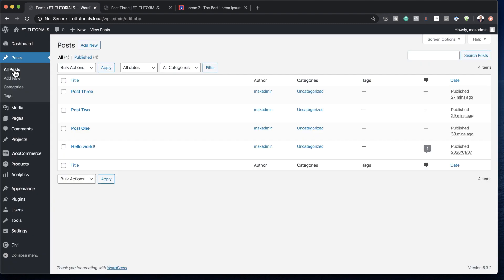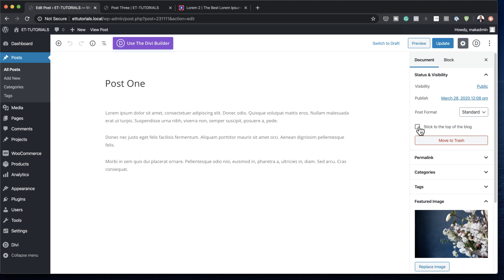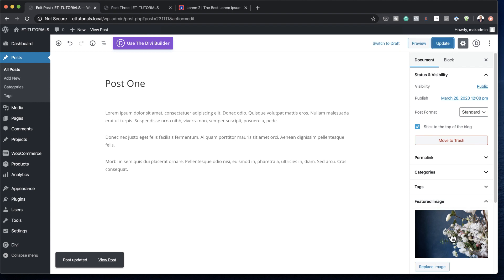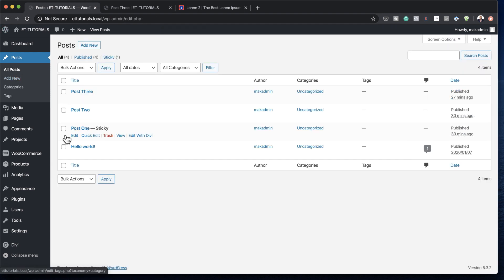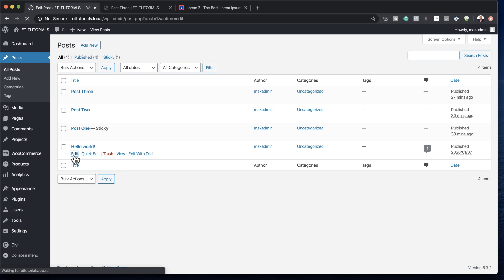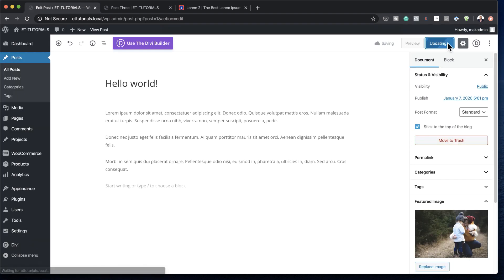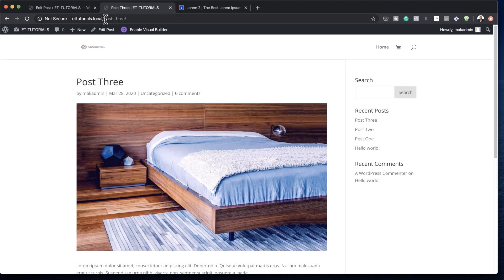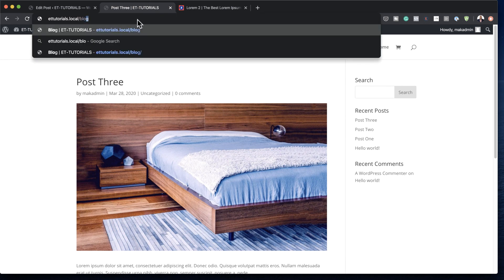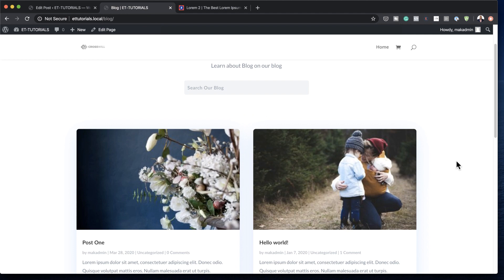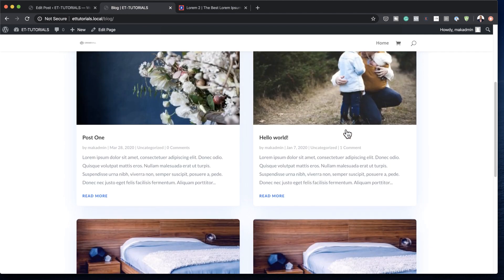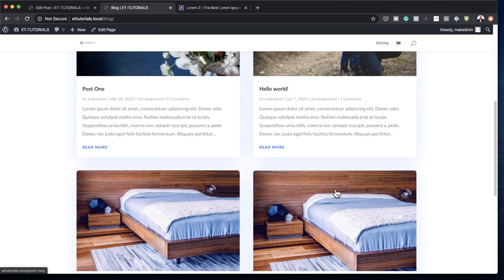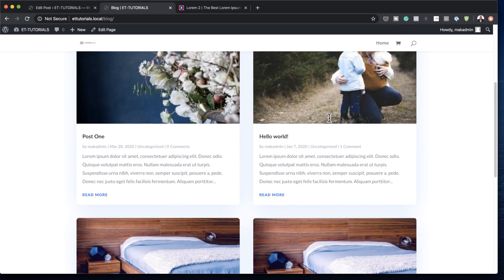In this example I'm going to show you how to make your posts sticky. Go into edit on any one of your posts and you'll see the option to stick to the top of the blog. Activate this and click Update, and let's do it to one more — Post One and Hello World. Now if we go to our blog page, those two articles are going to be at the top and they'll stay there. Whatever you add will only affect the posts below, but these two will always be on top.